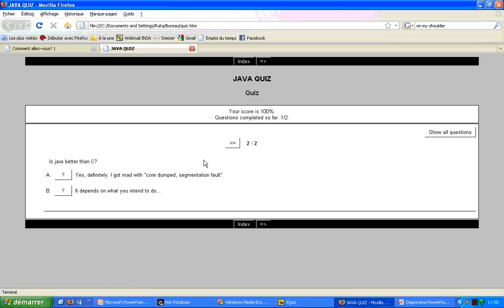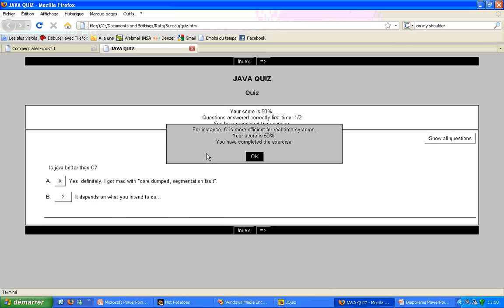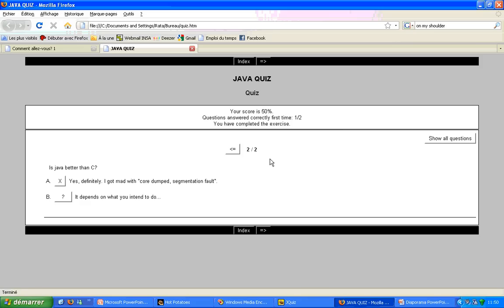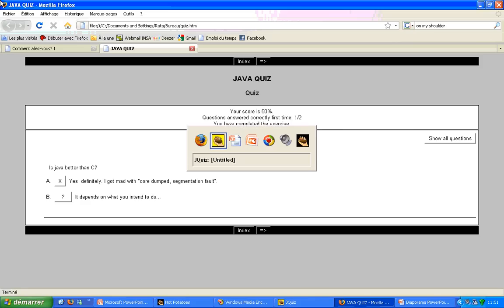Then, we go on to the next question. We choose the wrong answer, and we have the feedback we have chosen to display. Then, we can click OK, and our tutorial is done.